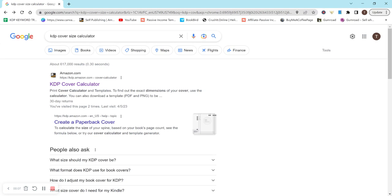If you're struggling to figure out what cover size to do for your paperback or hardcover and how to figure out the dimensions, then this video should be helpful.